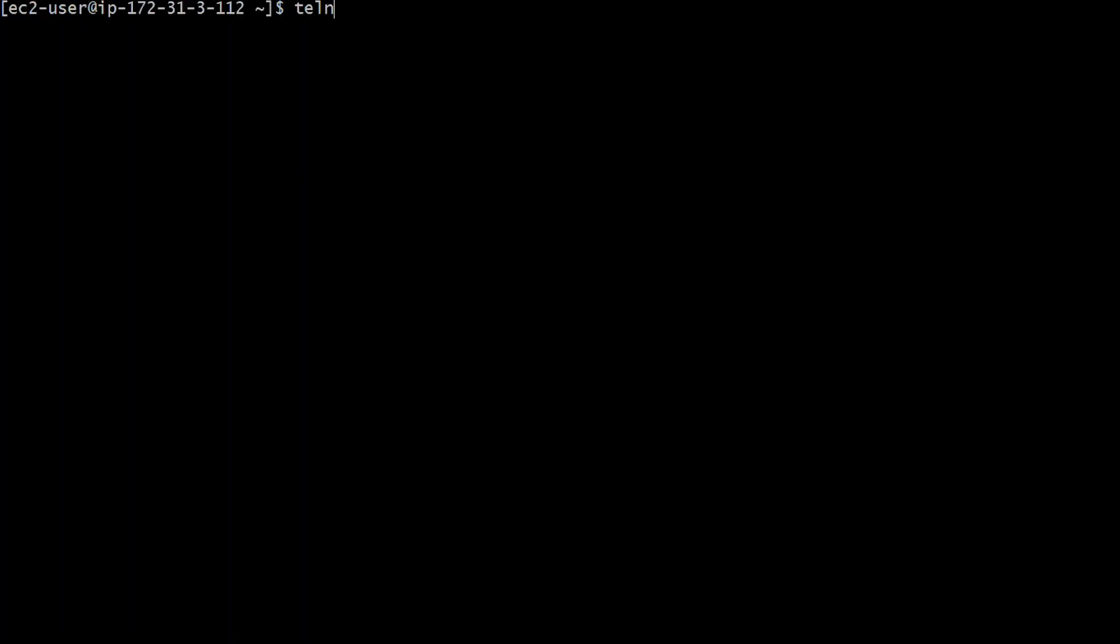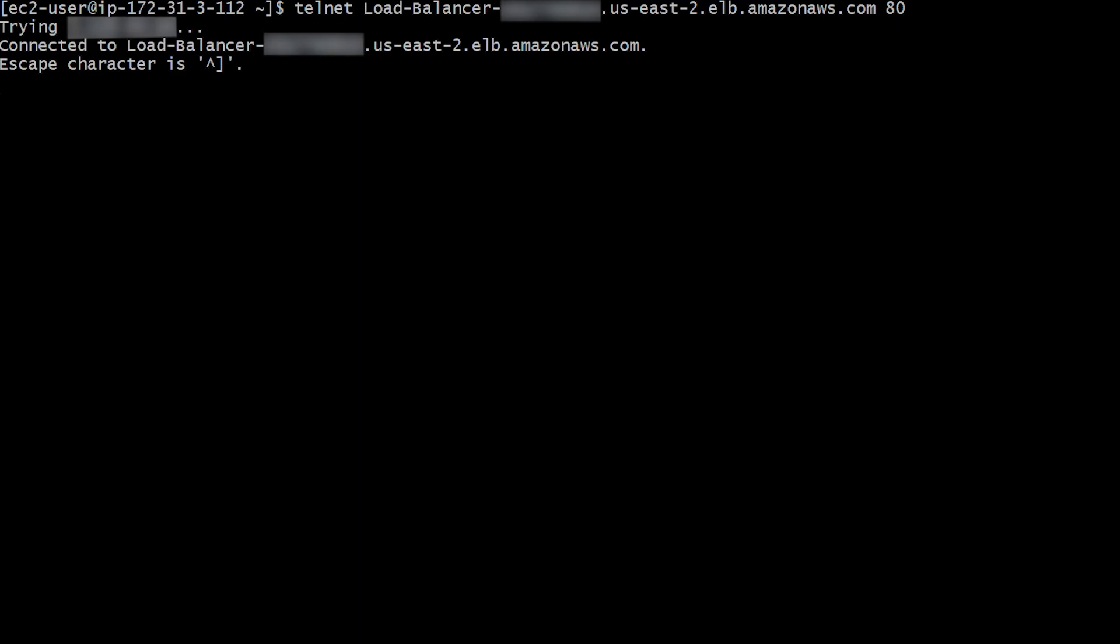Finally, test the connectivity to your load balancer using telnet. You can see that we have now established connection to the load balancer successfully.